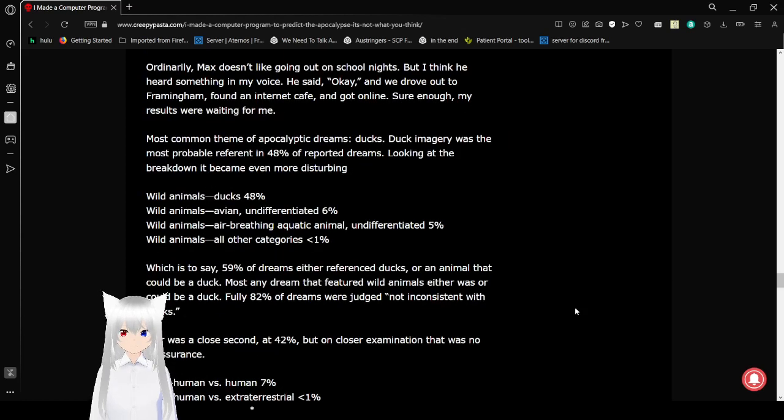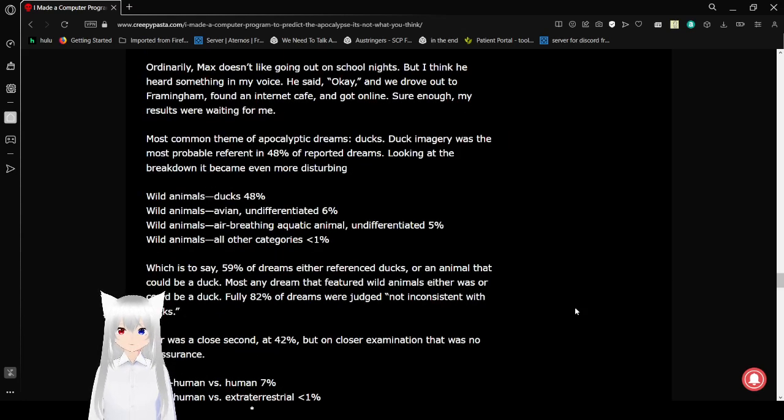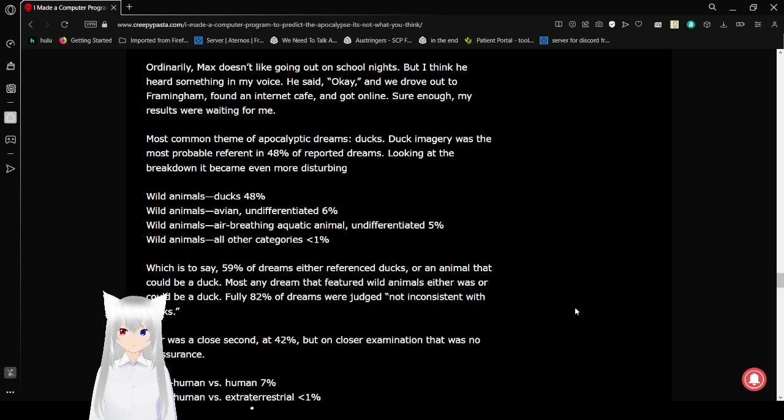Ordinarily, Max doesn't like going out on school nights but I think he heard something in my voice. He said, okay, and we drove out to Framingham. Found an internet cafe and got online. Sure enough, my results were waiting for me. Most common theme of apocalyptic dreams, ducks. Duck imagery was the most probable reference in 48% of reported dreams.